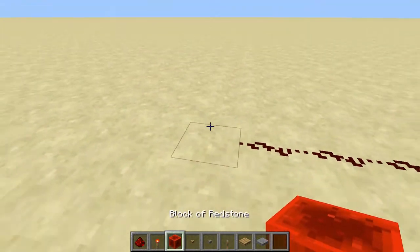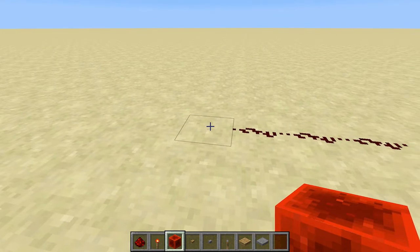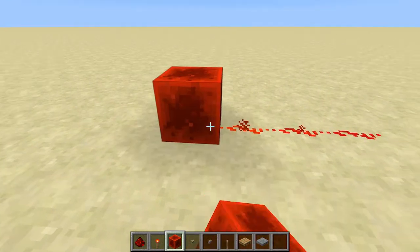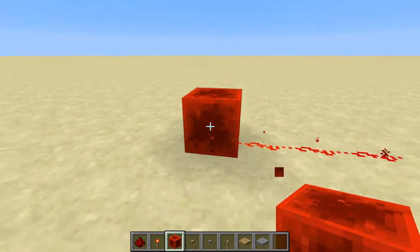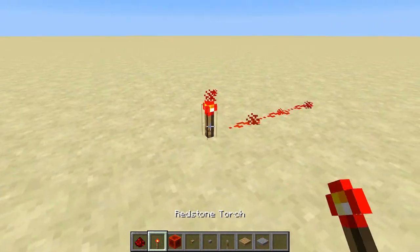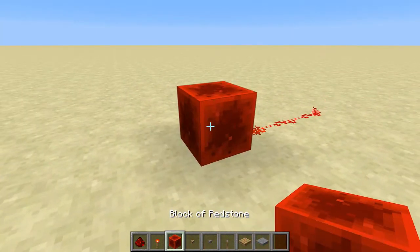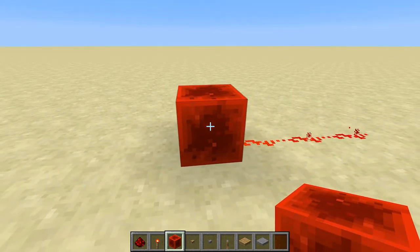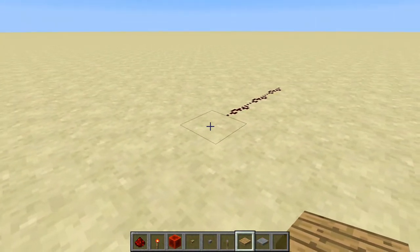There are also redstone blocks, which are made by filling a 3x3 crafting square with redstone dust. They also power things. You might think they're the same as a torch, but the key difference is that a block of redstone can be pushed by a piston, and we'll show uses for that later on.